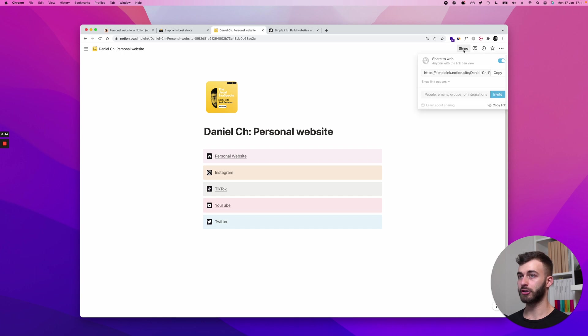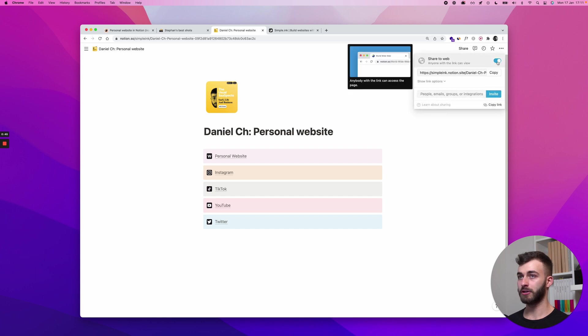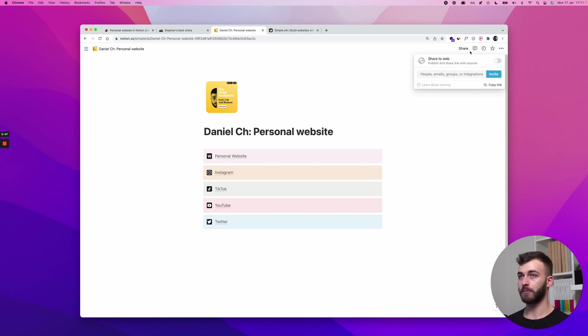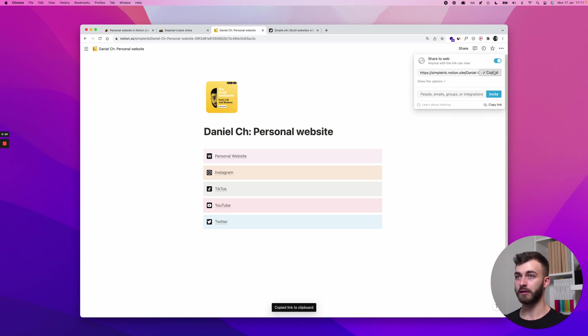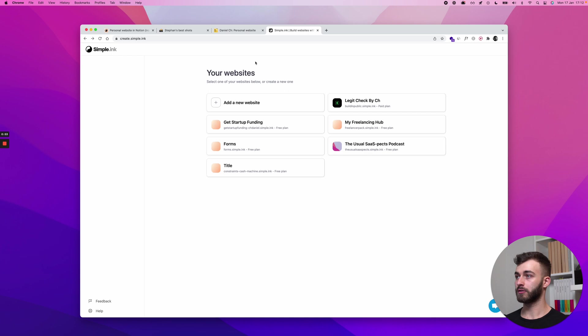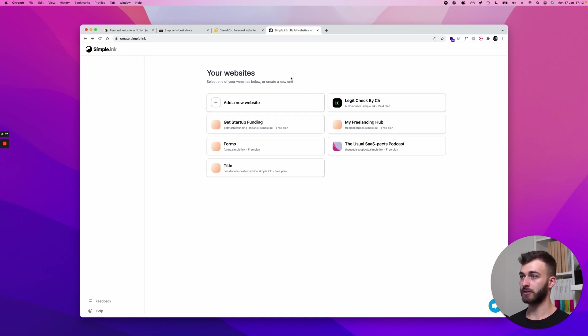Now for step 1, what you want to do is click share and make sure this is ticked on. So by default you'll be like this, tick on and then click copy. Now in your simple.ink dashboard, you might see this if you already have an account such as I do.